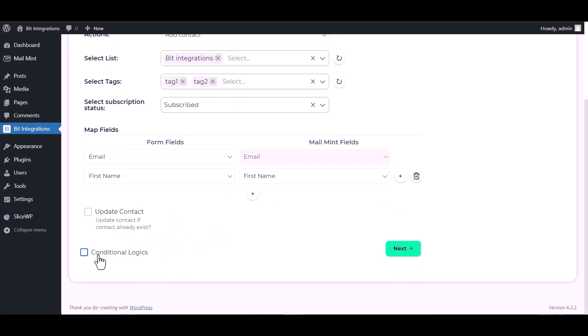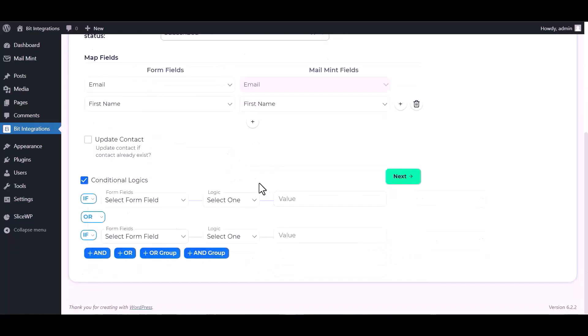Here are advanced features and conditional logic. If you want, you can use it for your own requirement.